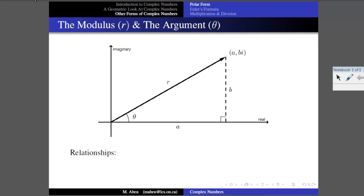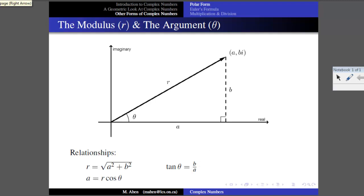It's useful to convert between the two representations. If you have A and B, the Pythagorean Theorem gives you the modulus R. To find the angle, tangent equals B over A — opposite over adjacent. Going the other way: if you have R and theta and want A, use cosine — A equals R cosine theta. And B equals R sine theta. So given A and B you can find R and theta, and vice versa.